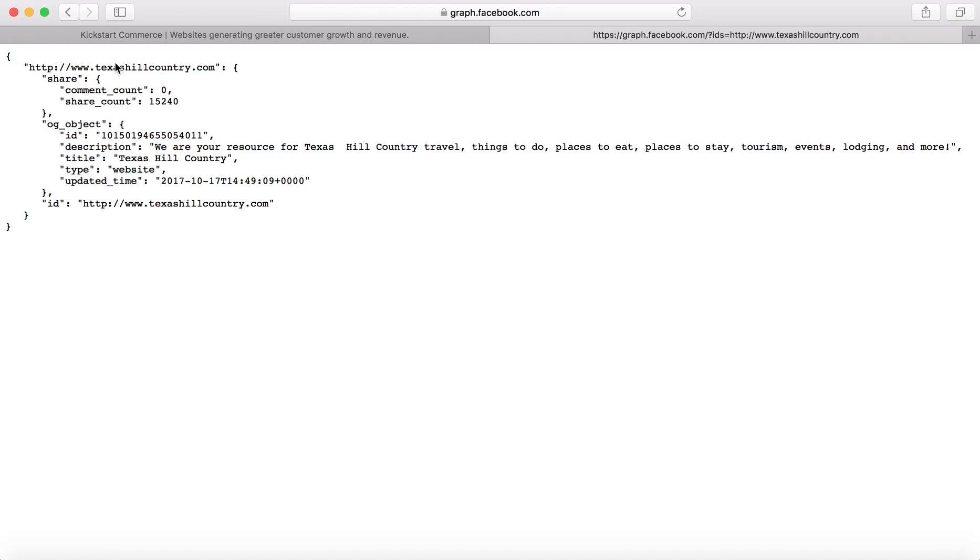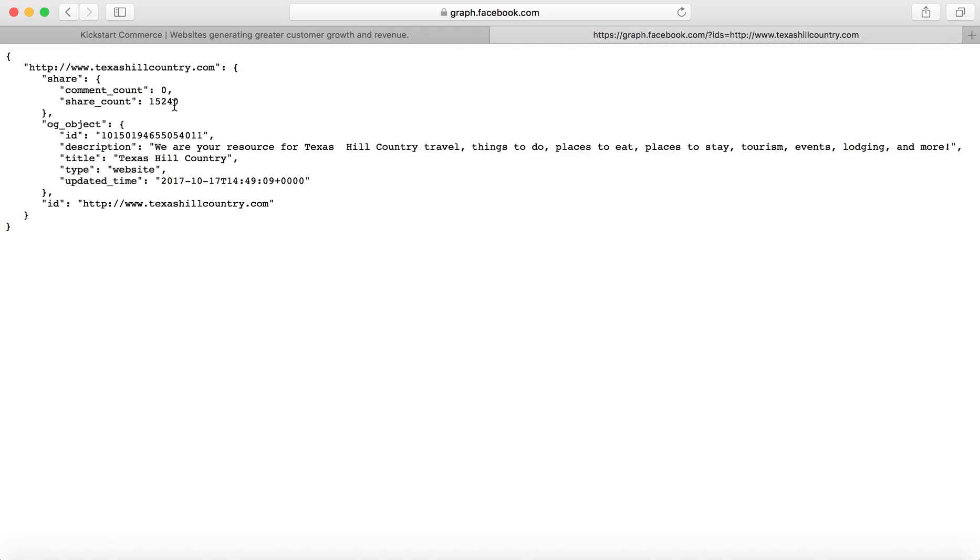And so essentially it shows you that it is texashillcountry.com. And then it gives you share. So then it gives you the comment count. So zero comments, but then it gives you what's called share_count, which is essentially like and share the same thing here. And you can see it has 15,240 shares.